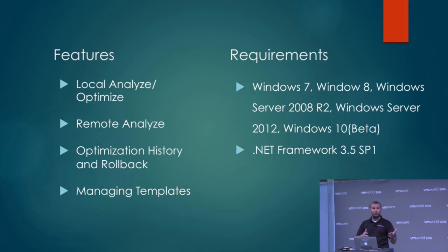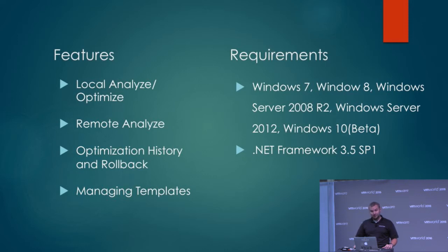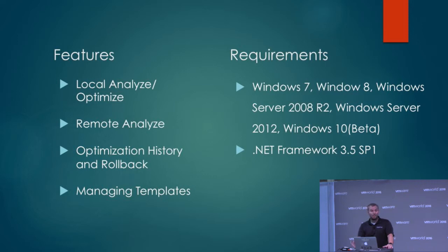The requirements are pretty easy: Windows 7, Windows 8, Server 2008 R2, Server 2012, and Windows 10 support is in beta - that might be lifted, I don't remember - and .NET Framework 3.5 Service Pack 1.